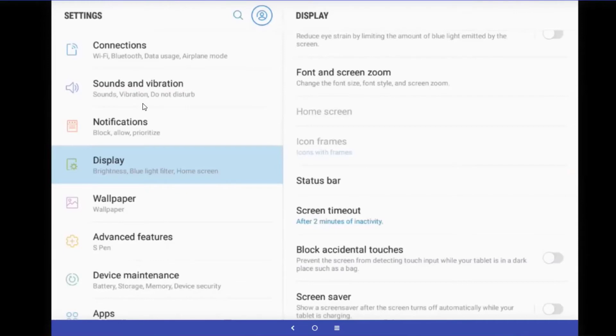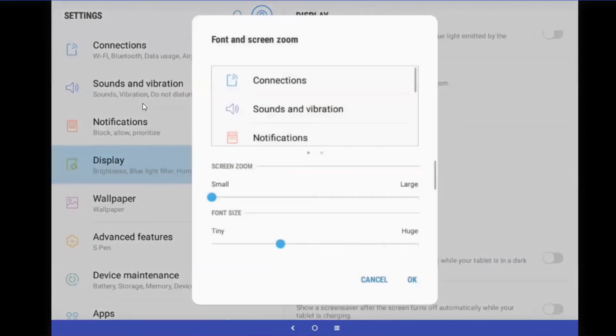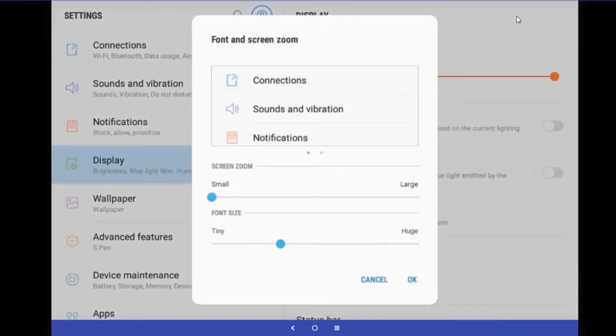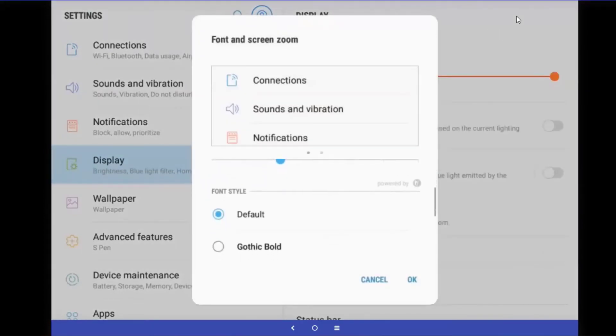Touch on display, and then look for font and screen zoom. Touch on font and screen zoom. One of the things I like to do is I like to touch on Gothic Bold. That'll make the text a little bit stronger and not change the font size. If that's enough, say OK.